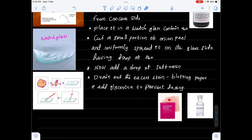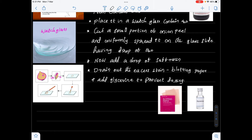And here is the blotting paper — it looks like tissue paper but its composition is different. It helps in the removal of excess stain. After adding glycerin to the material, we should cover it with a cover slip without formation of air bubbles.